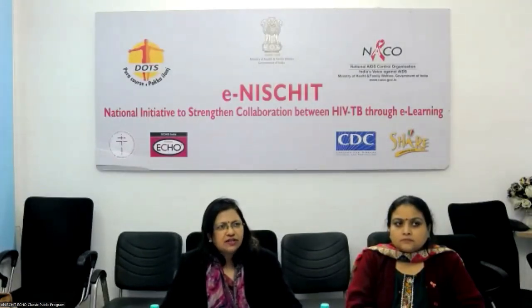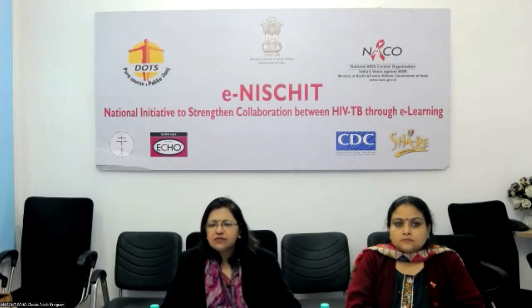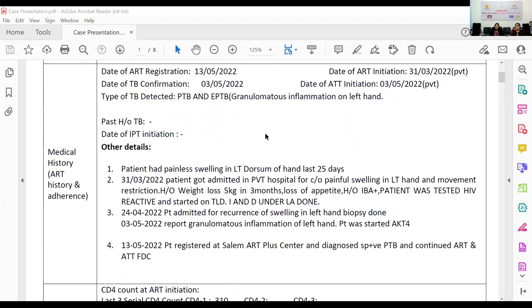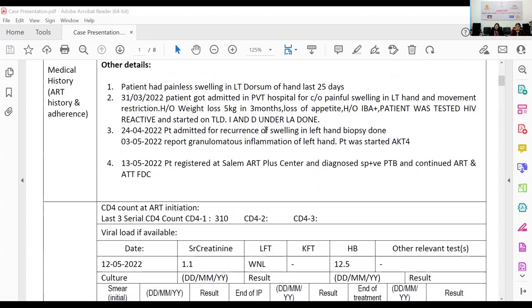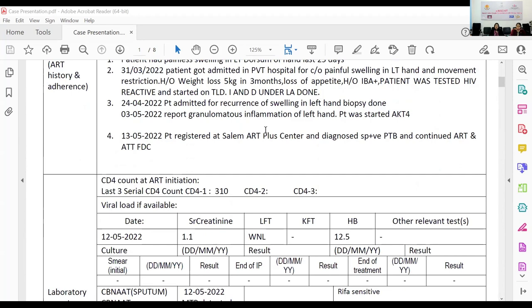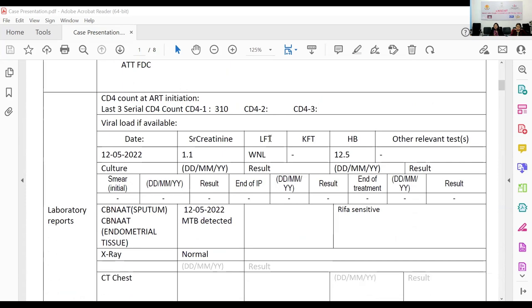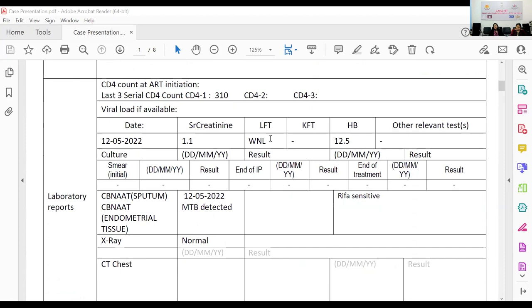The swelling recurred despite a history of fever, loss of appetite, and weight loss for three months. Wherever he was started on HIV treatment, they did not think of TB. The swelling on the dorsum of the hand was incised and drained again without sending samples for any test. On the second recurrence, they sent the sample for histopathology, which showed findings suggestive of tuberculosis. The patient was started on ATT and referred to Salem ART Center, where he was also found to have pulmonary TB. His sputum CB-NAAT was positive and showed rifampicin-sensitive TB.